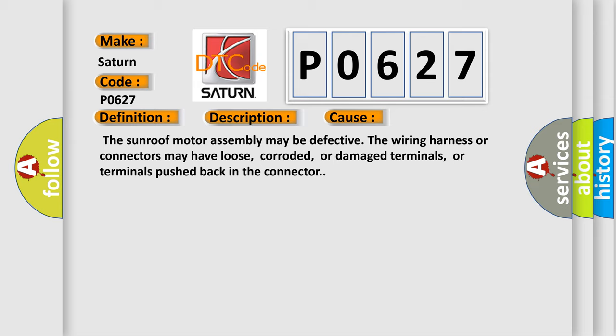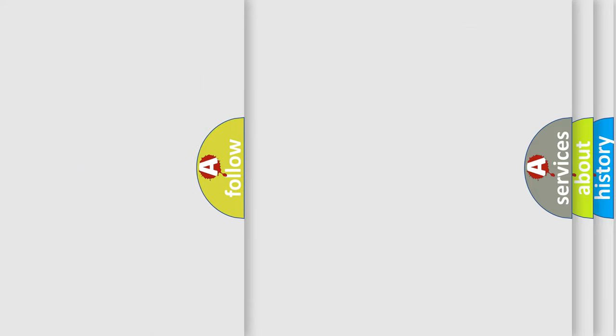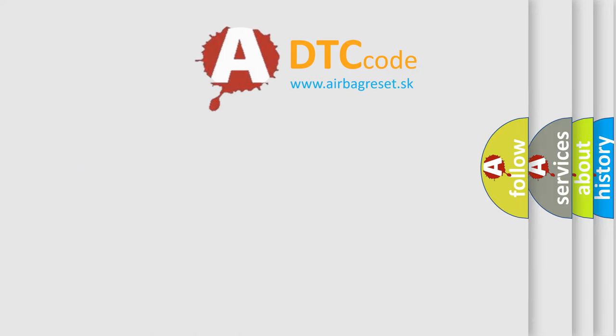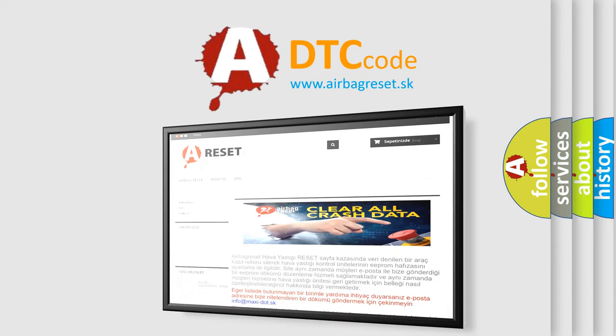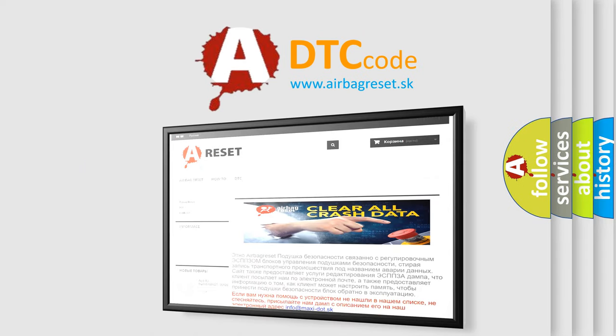The Airbag Reset website aims to provide information in 52 languages. Thank you for your attention and stay tuned for the next video.